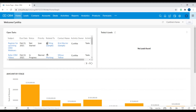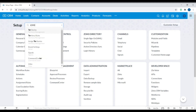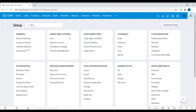Now let's look at how to create a territory. We'll go into the setup page. Under Users and Control, you can either search it up here, or if you want to go into Territory Management, as you can see it's listed under Users and Control. We'll click into Territory Management.